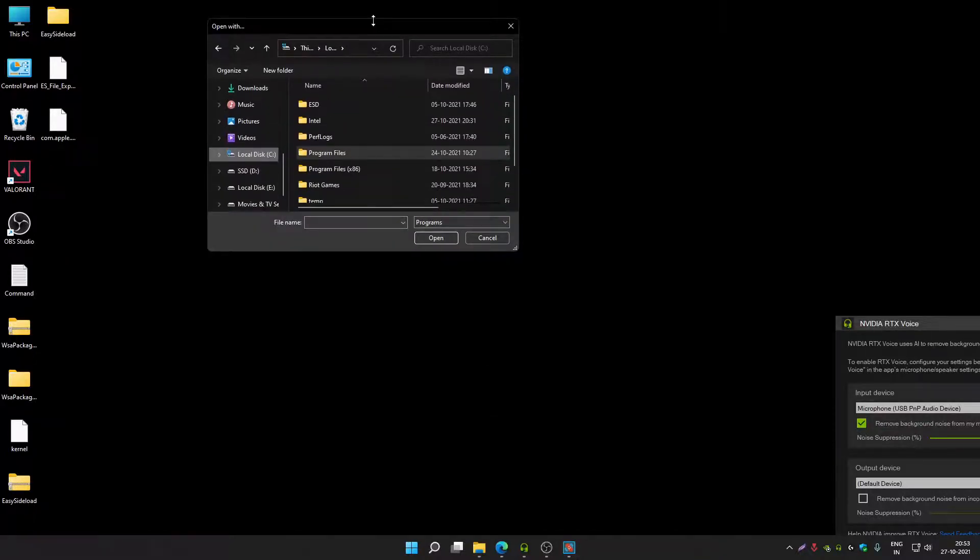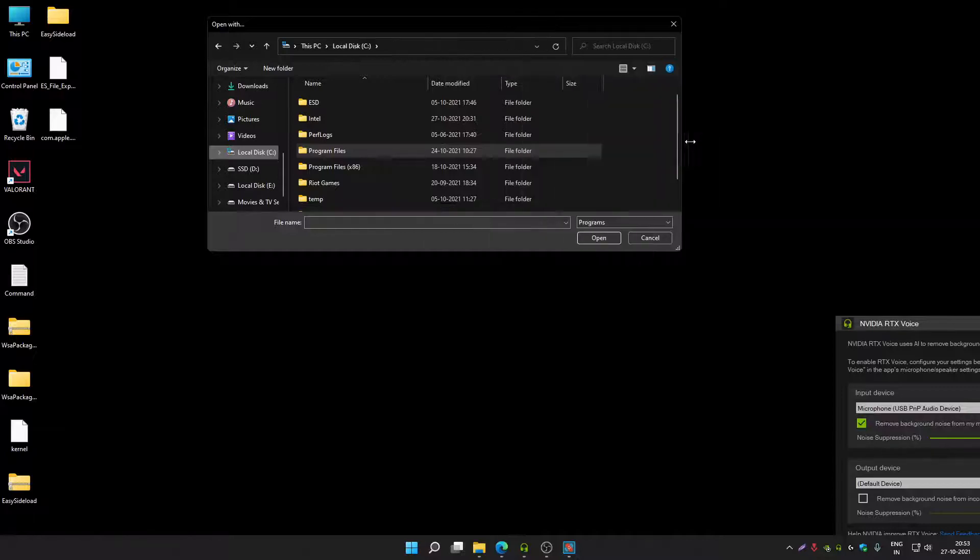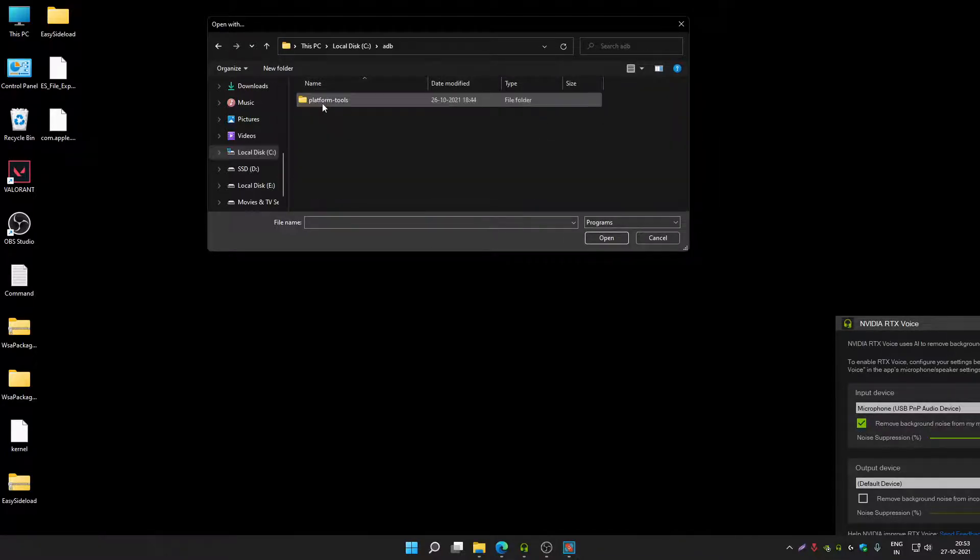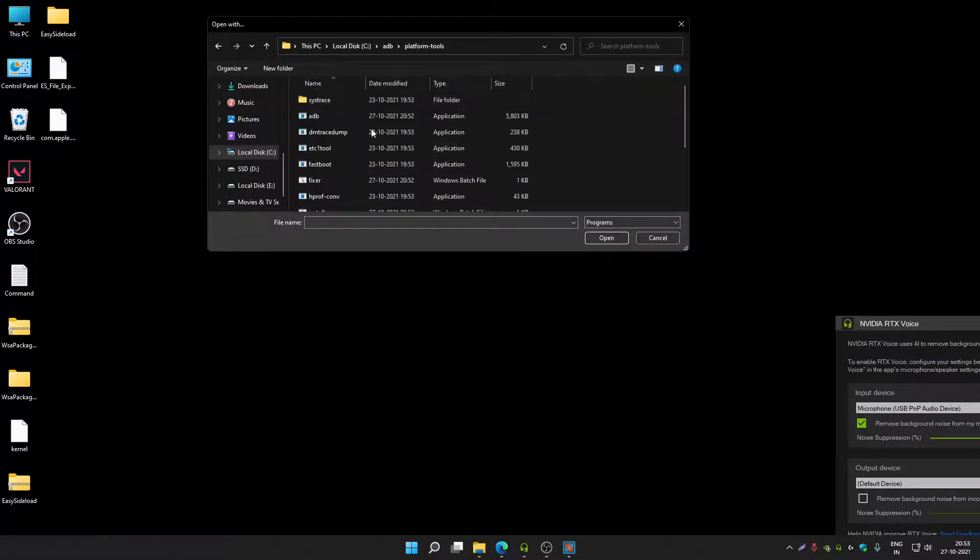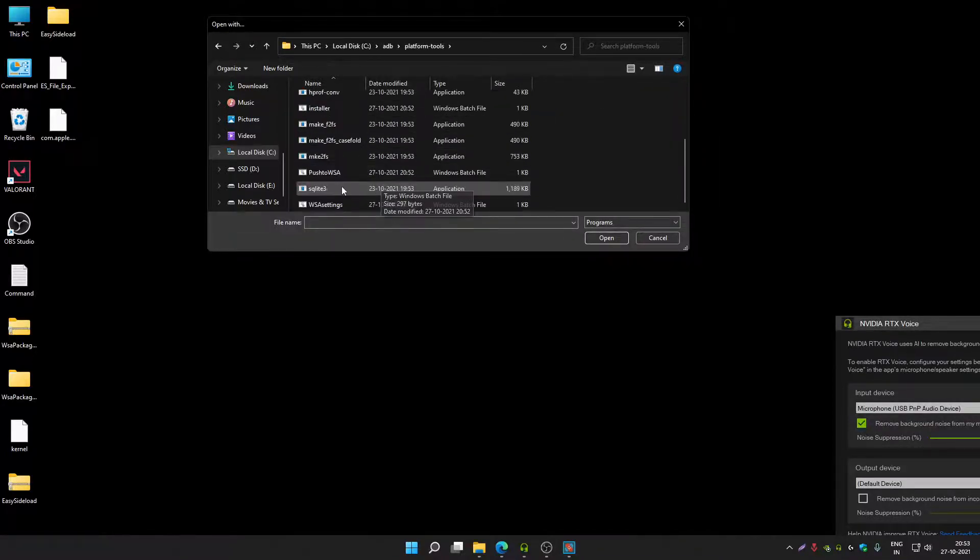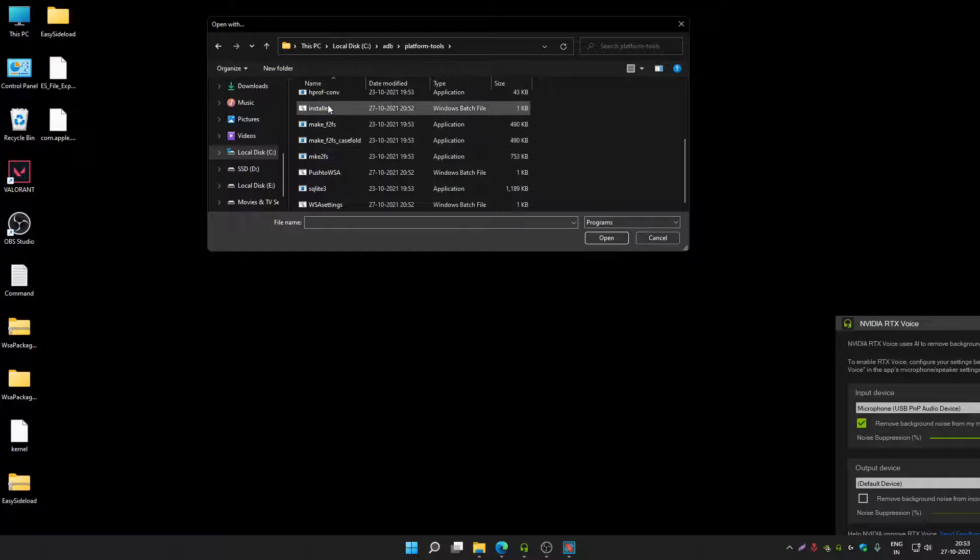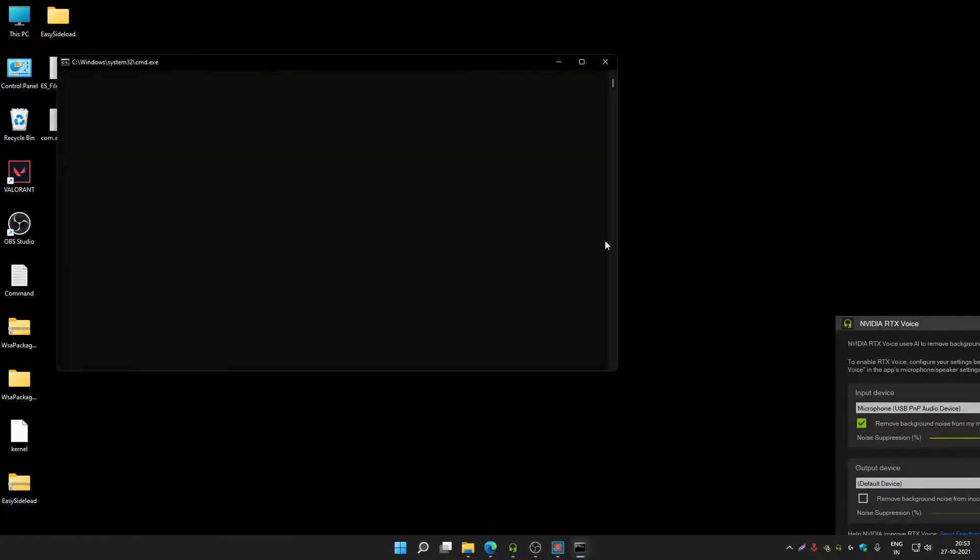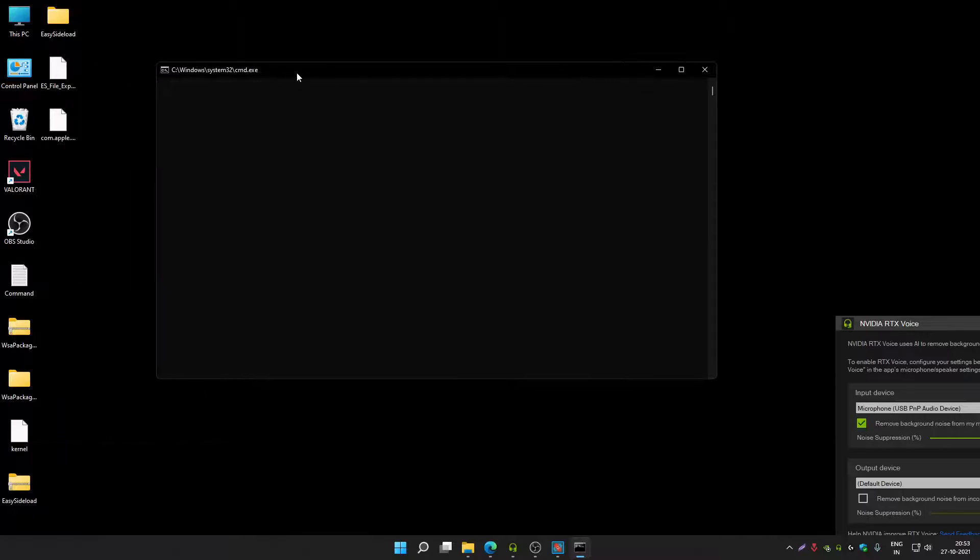Then click on look for another app on this PC. Now go to this location: go to C Drive, then go to ADB, then go to platform tools. From here you have to select installer Windows batch file and then click on open.